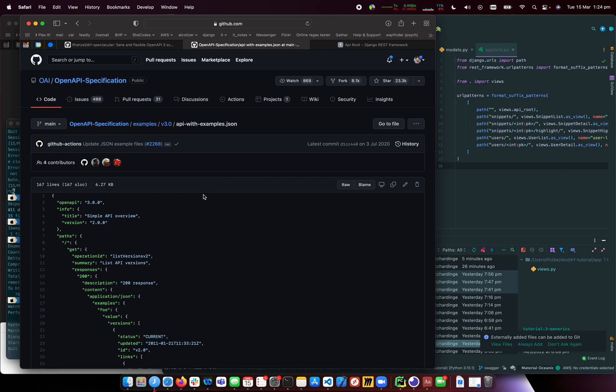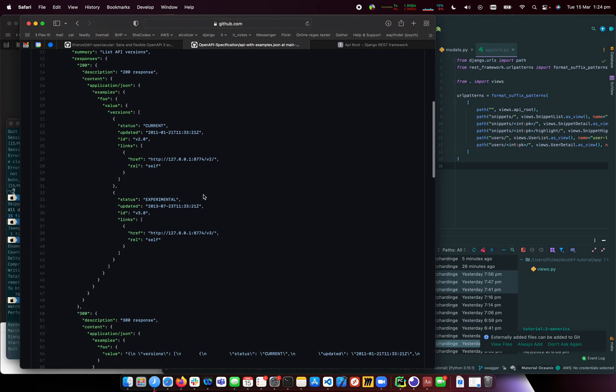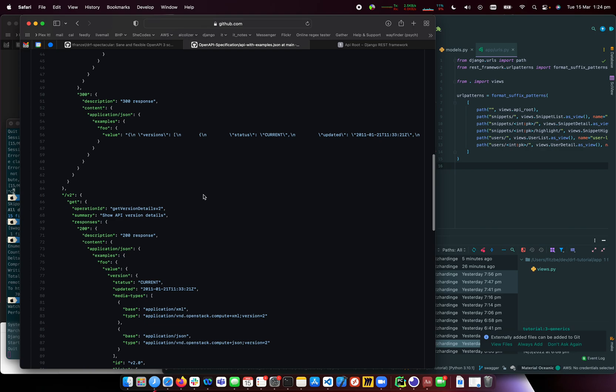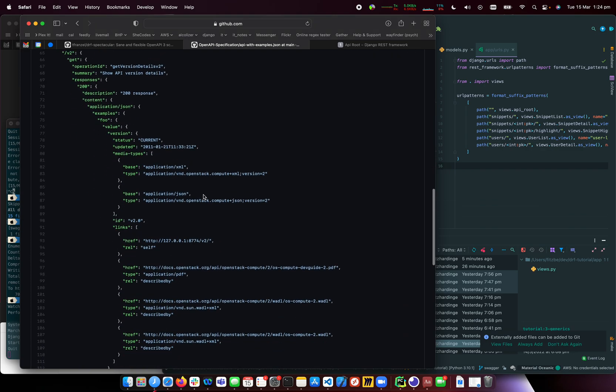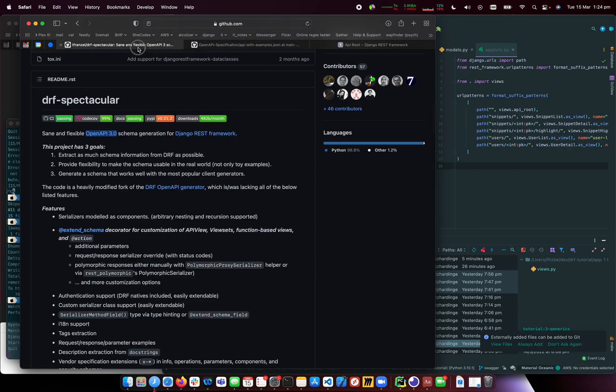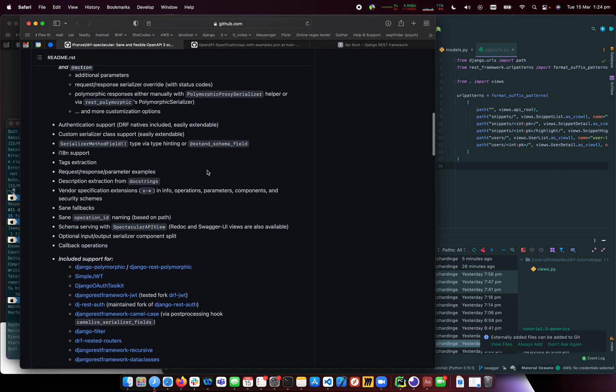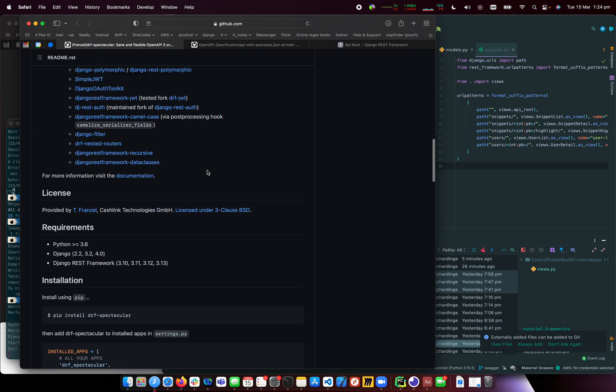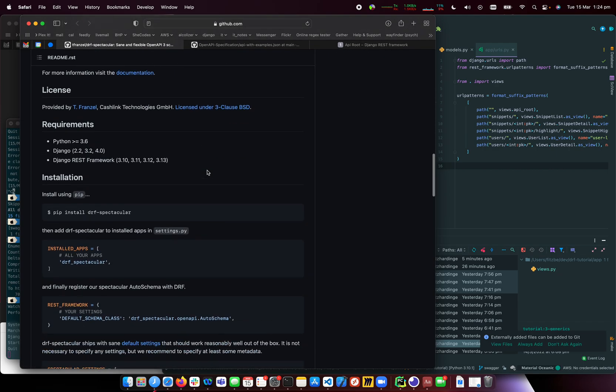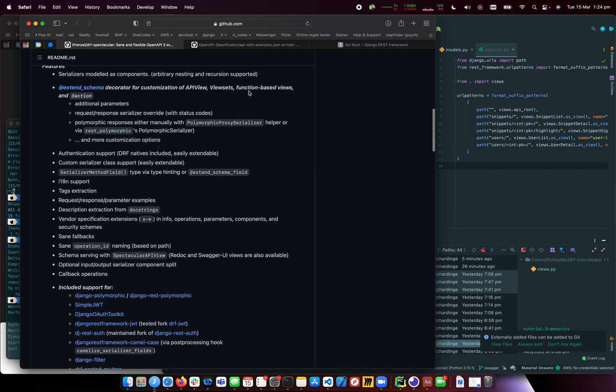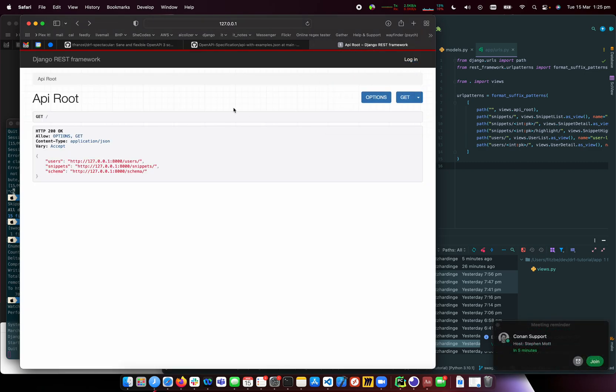Essentially, it's a way to define how your APIs work. It lists all the APIs, what they do, and what data they take. Because we have models and serializers in Django REST Framework, we can use that to build this documentation automatically.